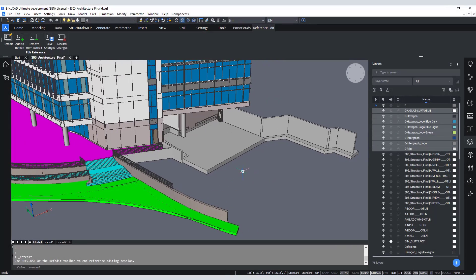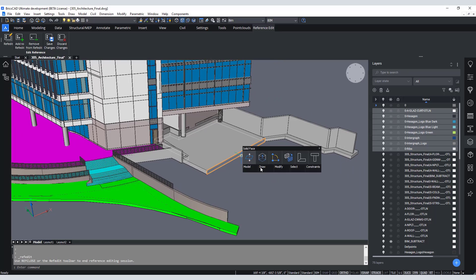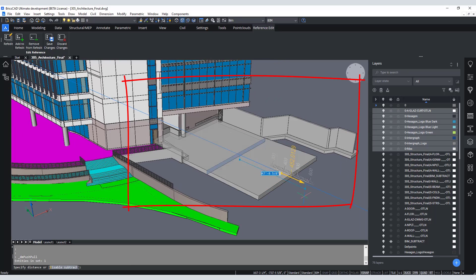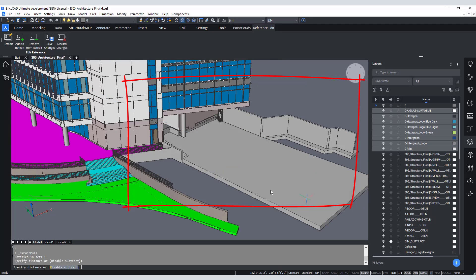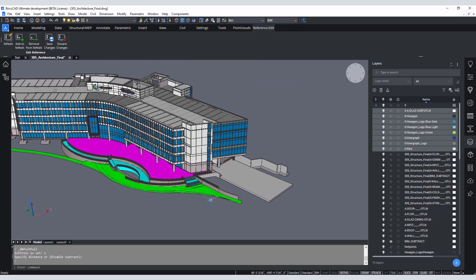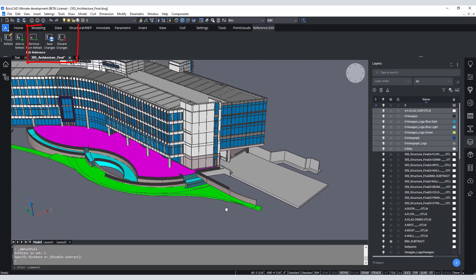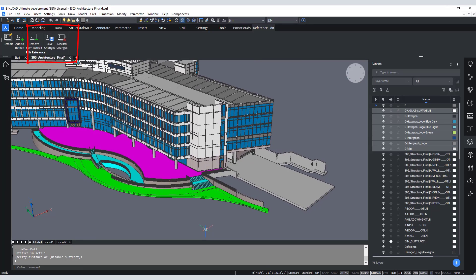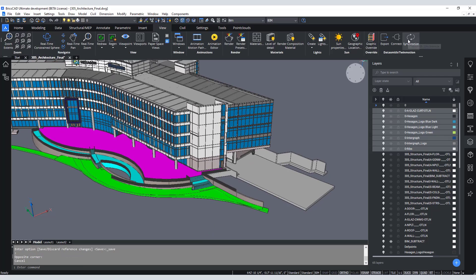Back in BricsCAD you can make the model changes. So here changing the loading dock slab. There we go. Just extending it a bit. You can save the changes to the model and then re-sync the model back to Twinmotion.